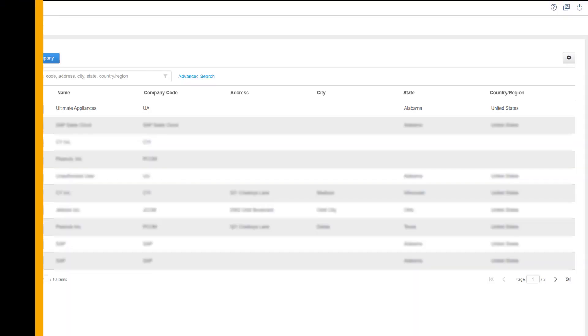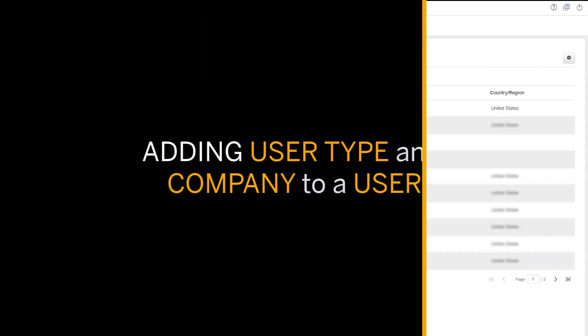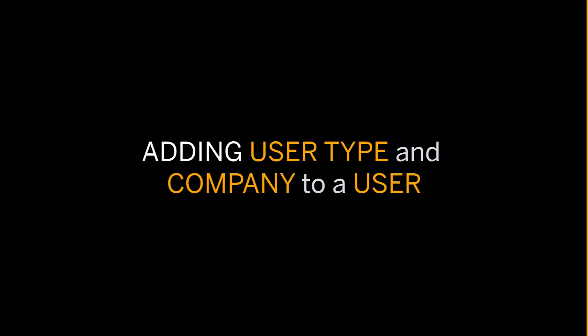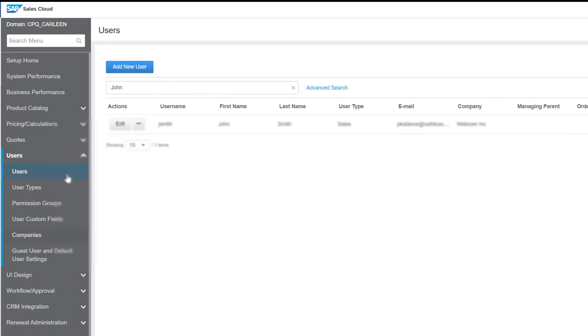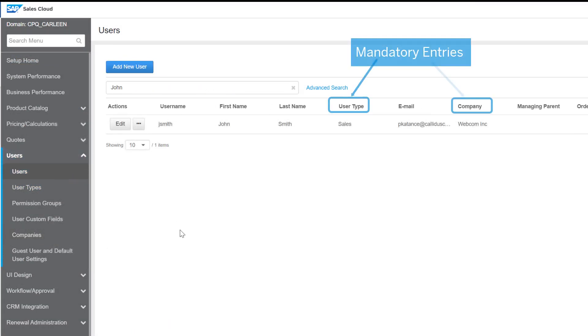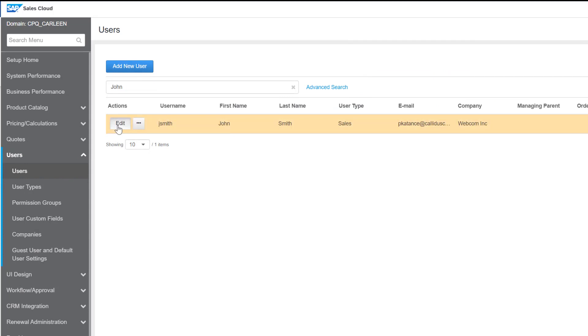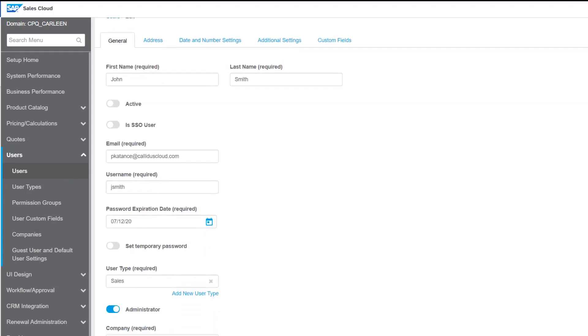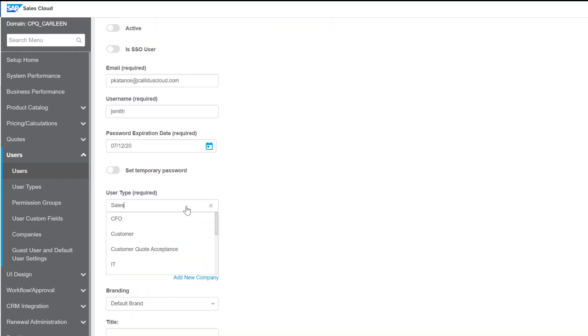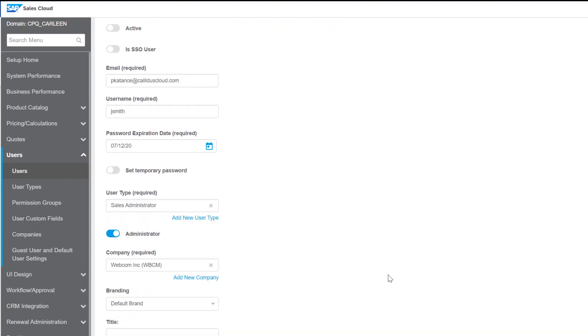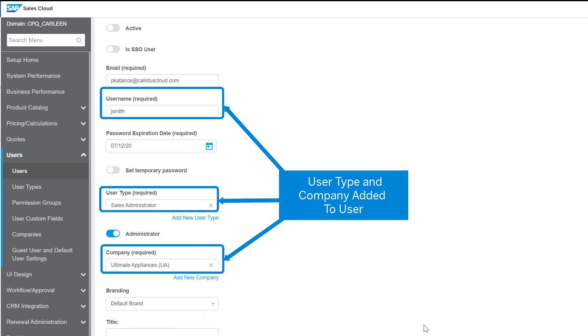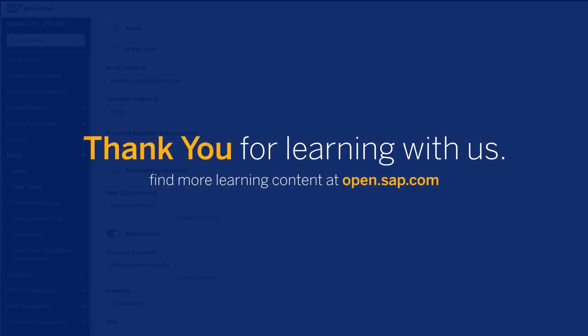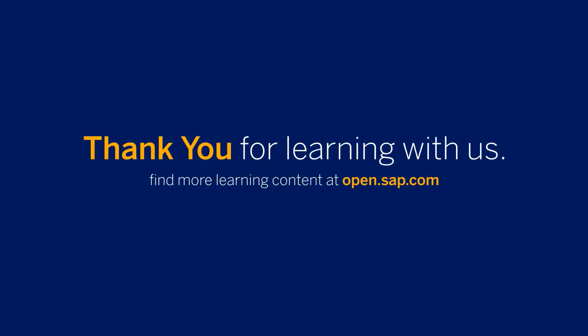Now let's discuss adding the user type and company created to define a user. When creating a new user, it's mandatory to select the user type and company details. These workspaces created earlier in this video appear as selectable options for a user. This concludes this video. Thanks for watching.